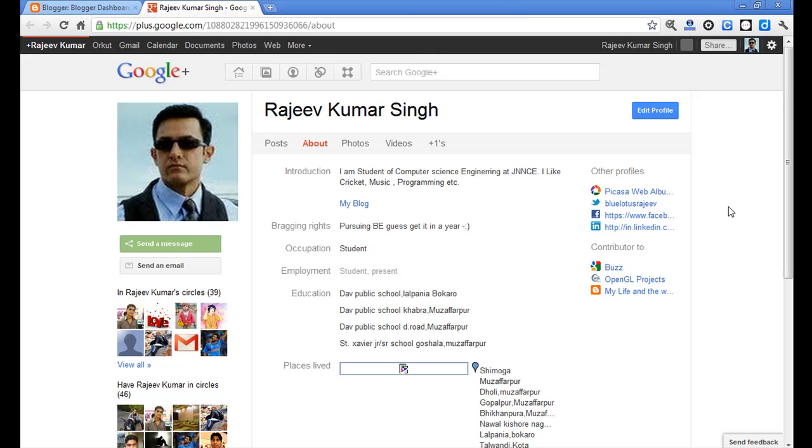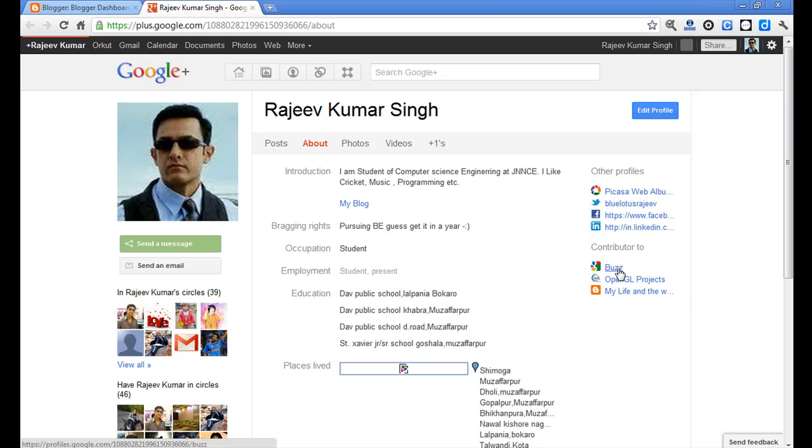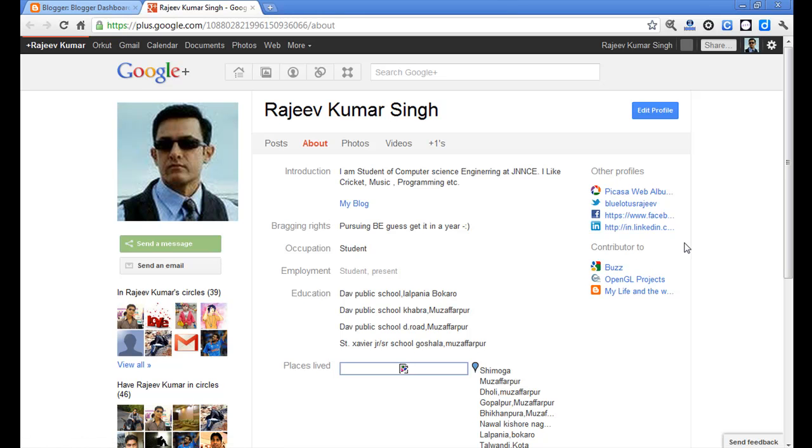Now see the Google Plus profile. Here is the 'Contributor to' section where my two blogs are showing. This is the way you can switch your Blogger profile to Google Plus. Thank you.